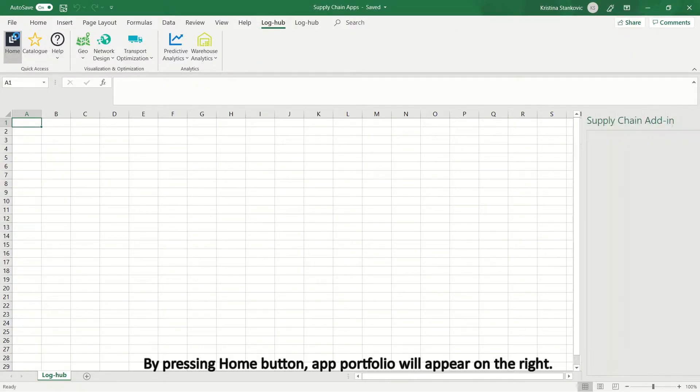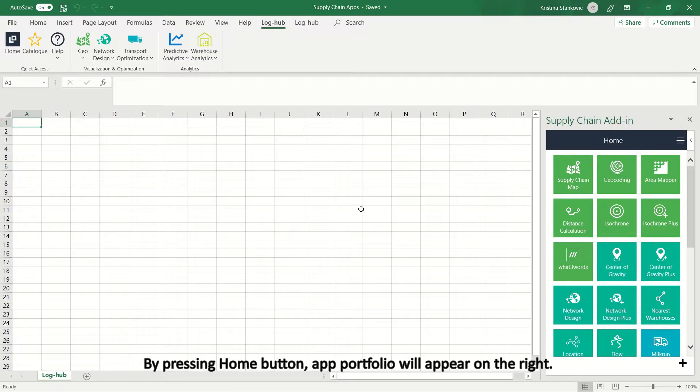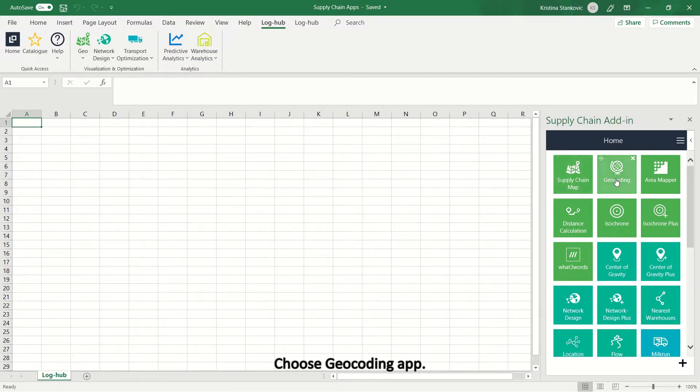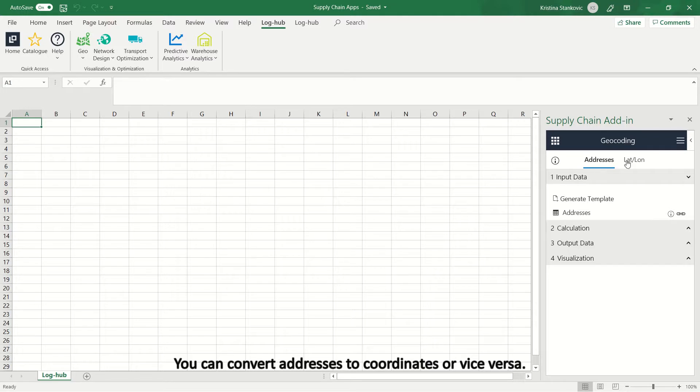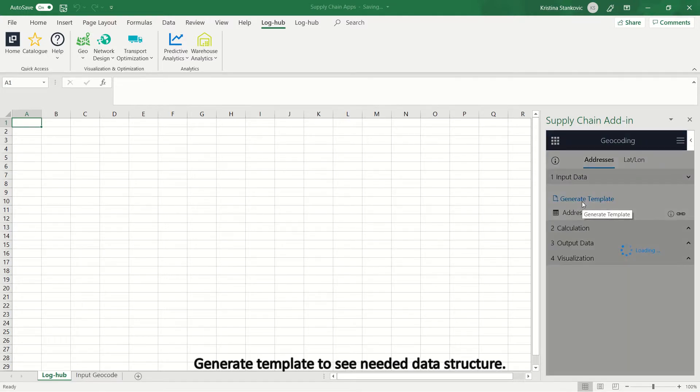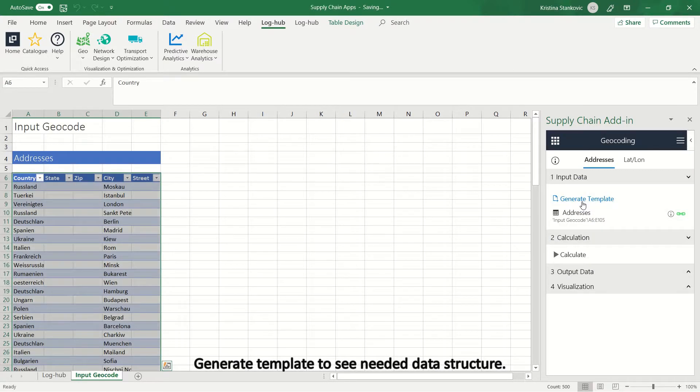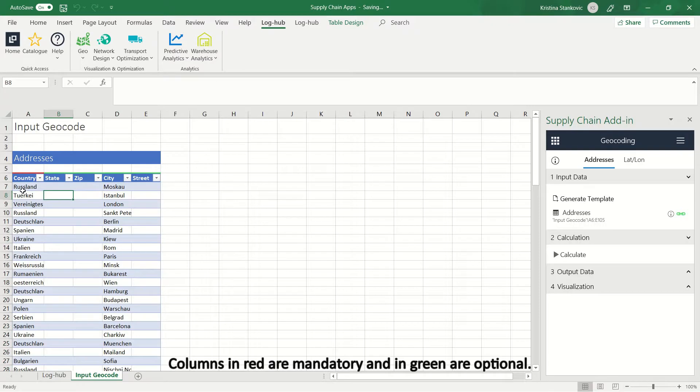By pressing Home button, App Portfolio will appear on the right. Choose GeoCoding app. You can convert addresses to coordinates or vice versa. Generate template to see needed data structure. Columns in red are mandatory and in green are optional.